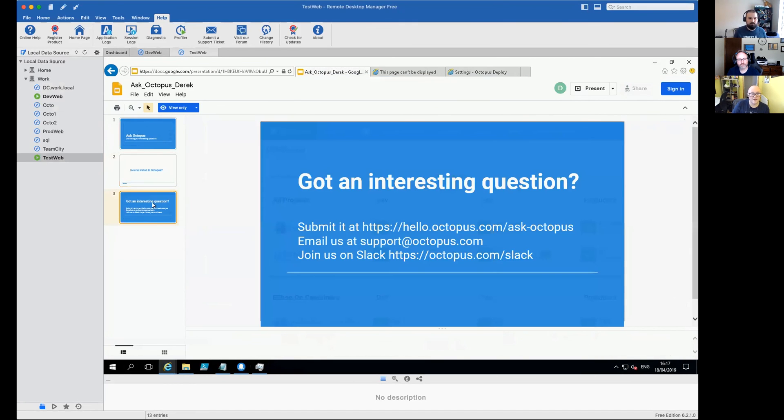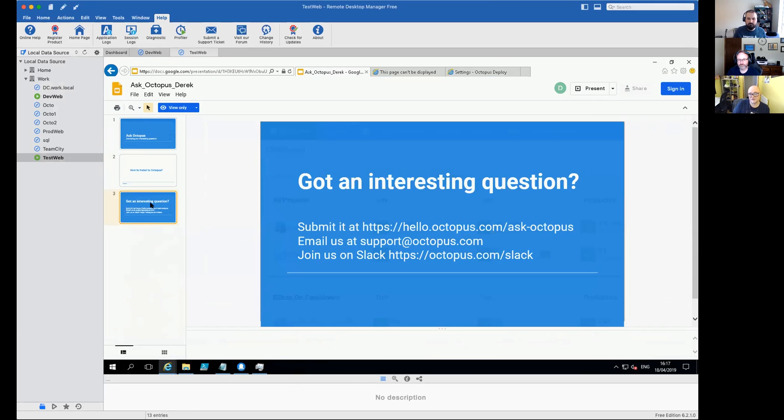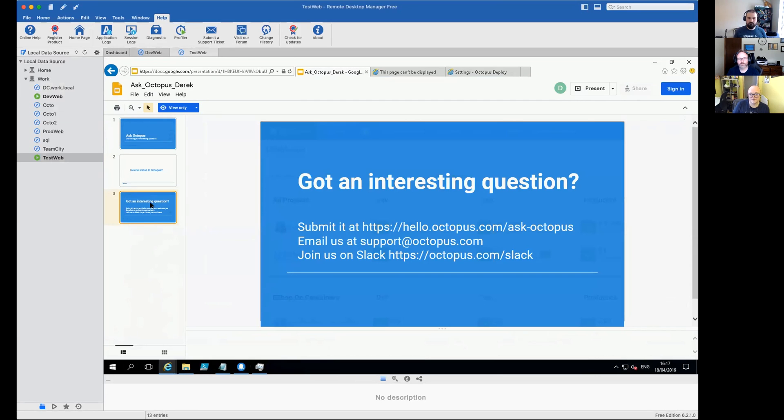Okay. Thanks Bob and Ryan today for joining us. But that was the end of the session. If you've got an interesting question, submit it at the following link, email us at support@octopus.com or jump on Slack and post a question. Thanks everybody. Thank you. Thank you.